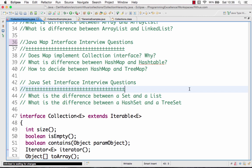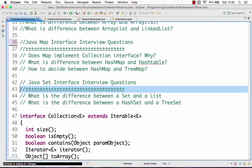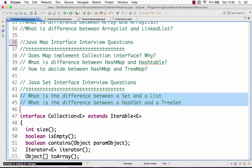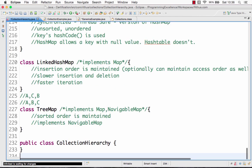In this video, let's move on to another important interface in the collections framework, which is the set interface, and look at what are the important questions related to that — for example, the difference between a set and a list, the difference between a hash set and a tree set, and a lot of other stuff. So let's get started quickly.